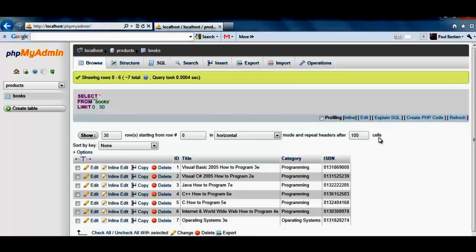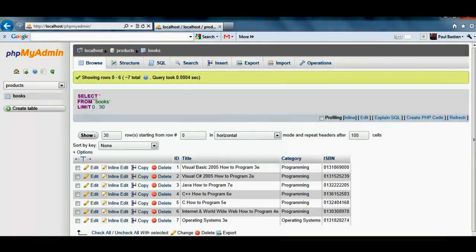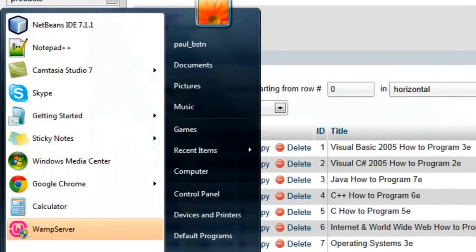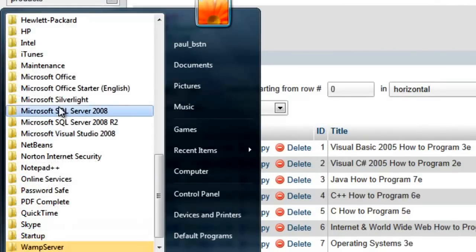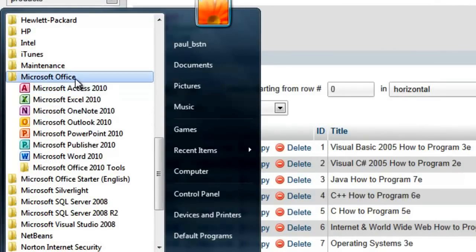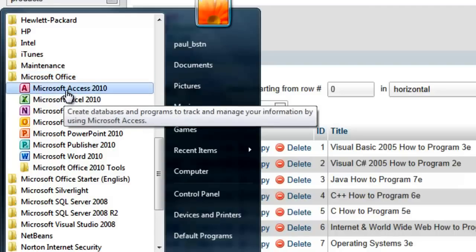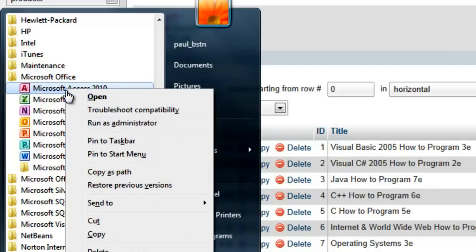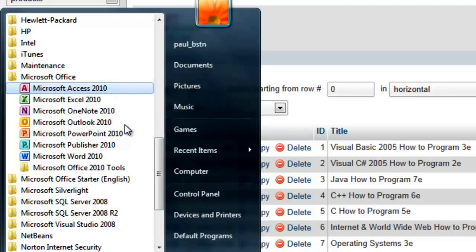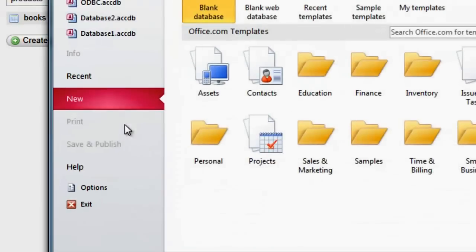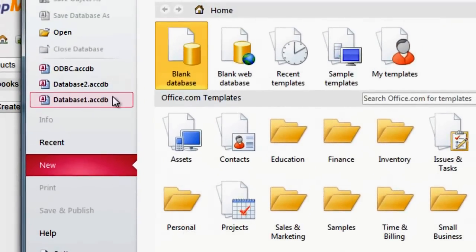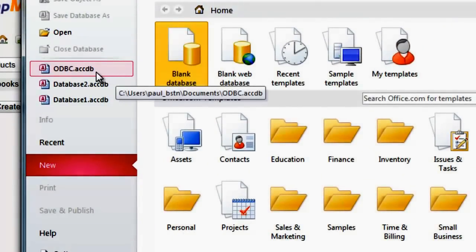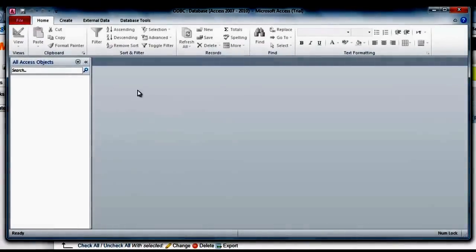Now, in order to link this to Access, we need to launch Access. We go to All Programs, Microsoft Office. We need to launch Access in administrative mode, so we say Run as Administrator, say yes. We can pull up our empty database. As you can see the database is empty.